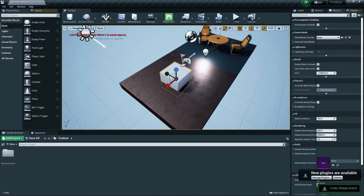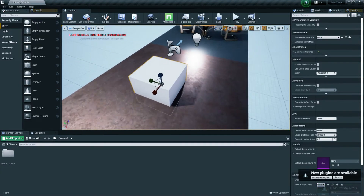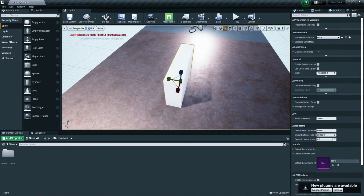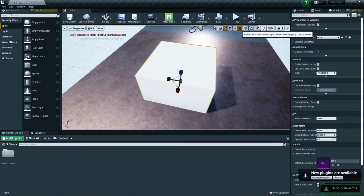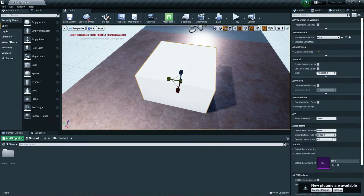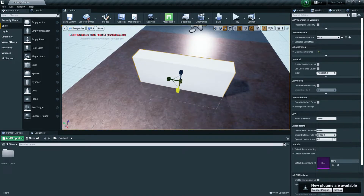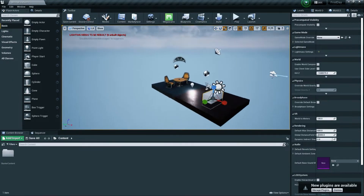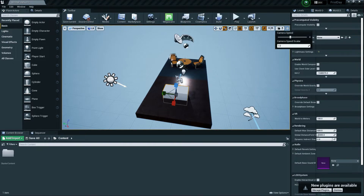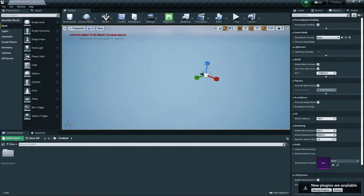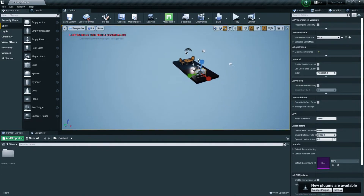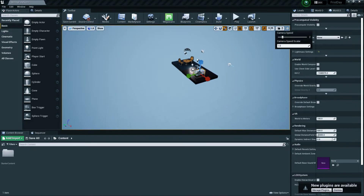Press Ctrl+Z to undo anything you've done. By enabling the grid snapping option you can control movement more smoothly with automatic snapping. For camera speed, you can see the speed control in the viewport — the default value is 4, and you can increase it depending on your level size.